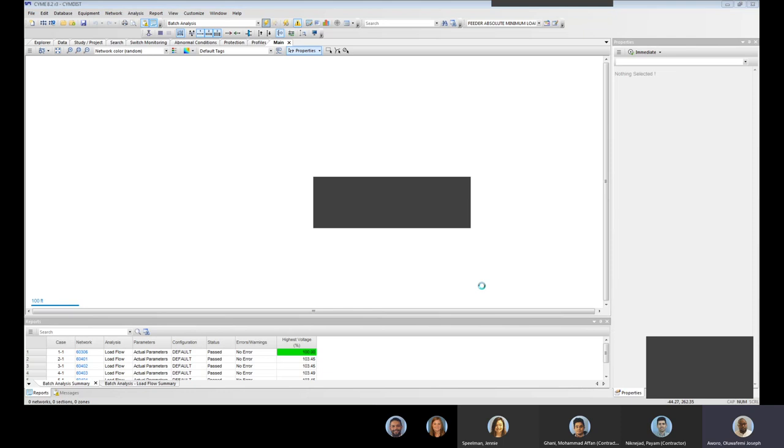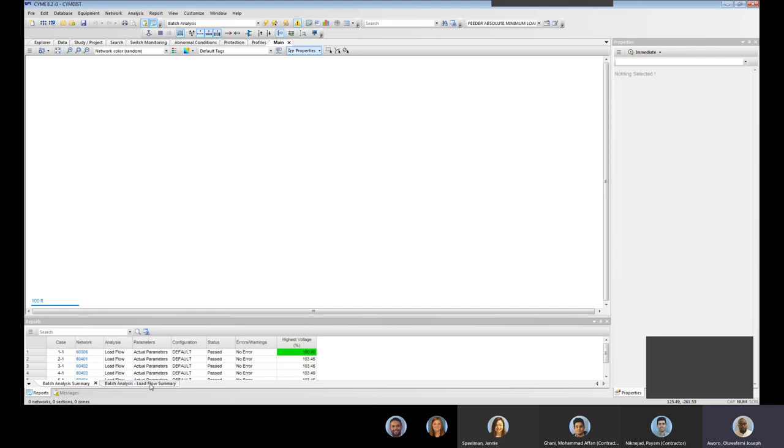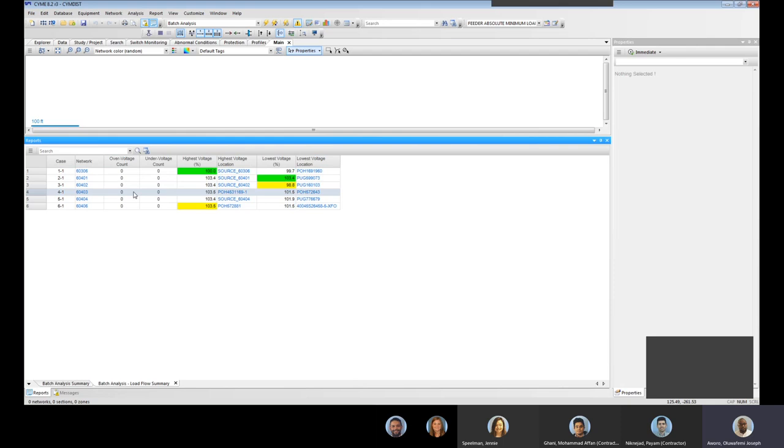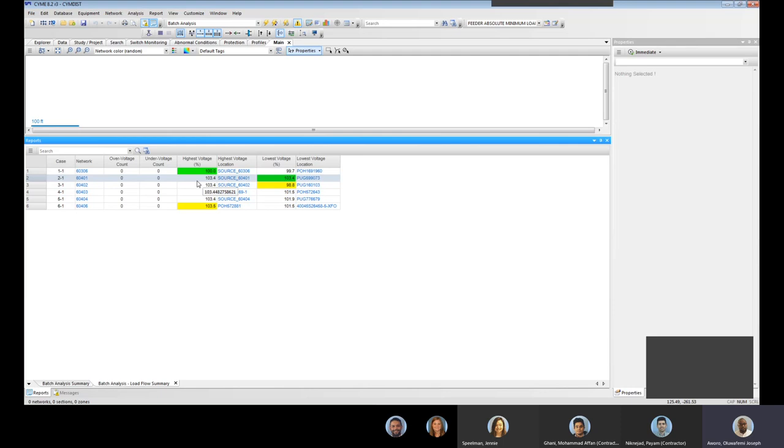So you come down at the results tab, the second tab is the result we're actually interested in. And if I shift this up, so these are the six feeders: the case, the networks, the over voltage, under voltage counts, highest voltage and the location, the lowest voltage and location. So basically what this means is, since we are dealing with a minimum load day, we're going to be interested only in the high voltage. So in most cases I will normally want to export this to Excel.